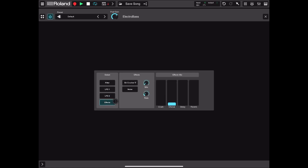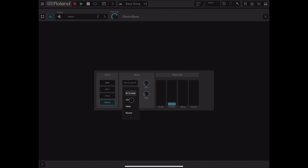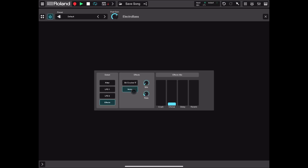There is also a section for effects. You can choose between bit crusher, chorus, delay, and reverb. You can set the noise level and noise effect, change the bit parameters and rate. You can also set the mix, blending all the effects — bit crusher, chorus, delay, and reverb — which can be quite handy.